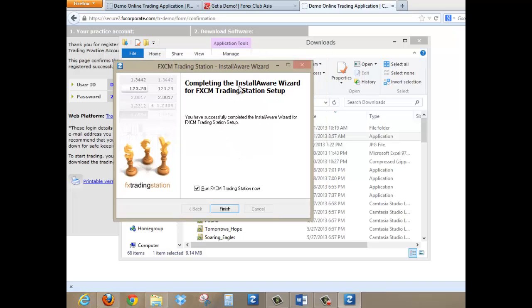It says completing the install wizard for FXCM. And then this should be checked. Run FXCM trading station now. So all you have to do now is click on Finish.